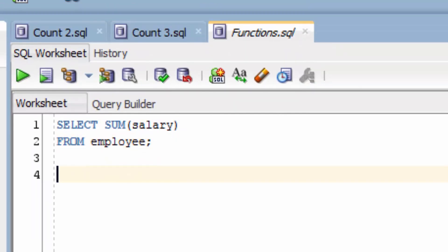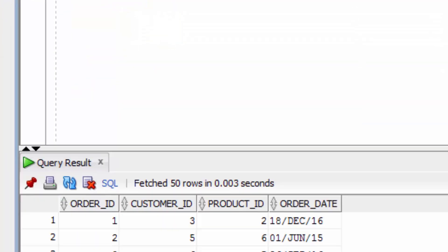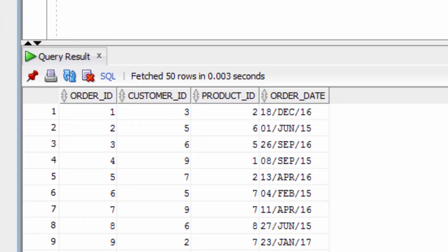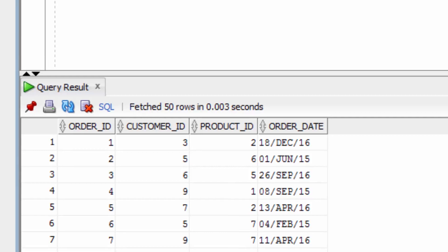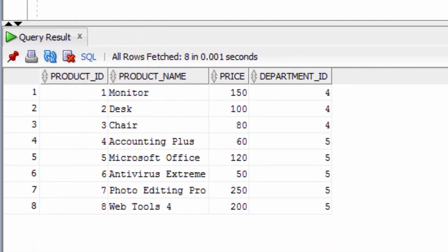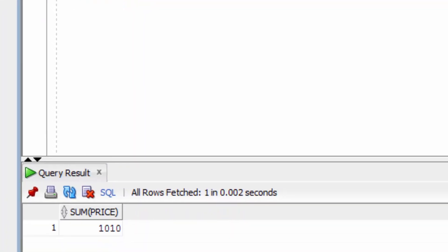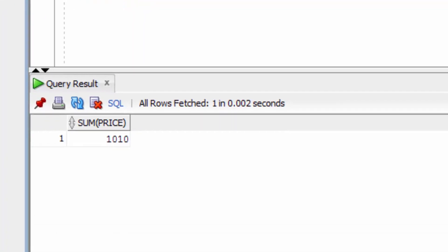Now let's see the sum of values in the customer order table. If you're not sure what the column name is, you can do a select star first. It doesn't look like there are any values that we could sum up in this table, so let's try the product table. There's a price field here, so let's sum up the price column. We can see the total of all of our products is equal to 1010.